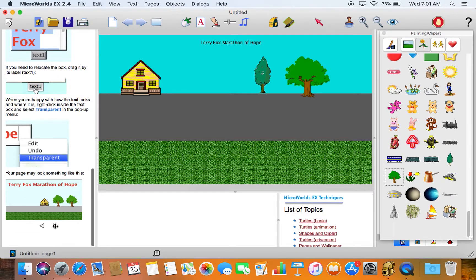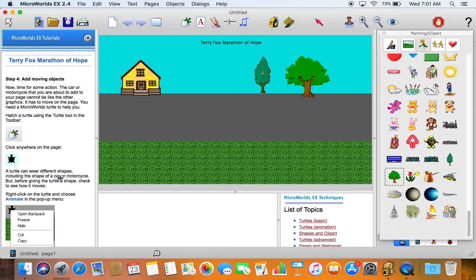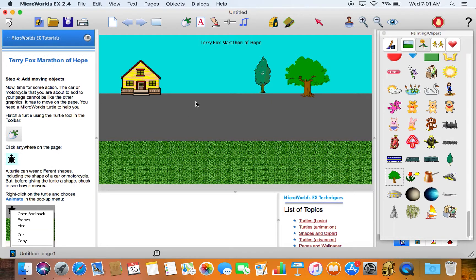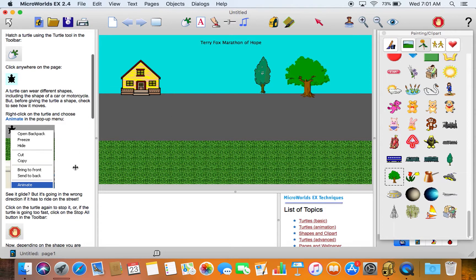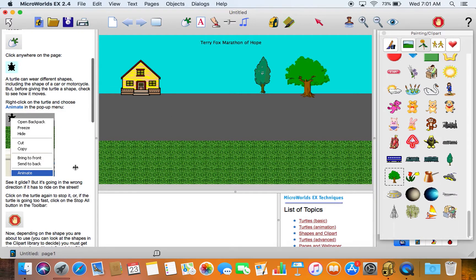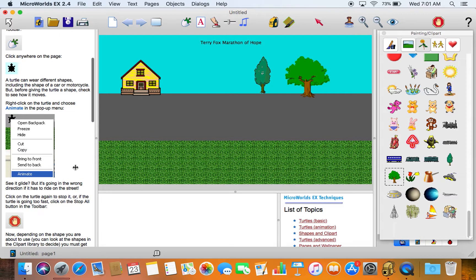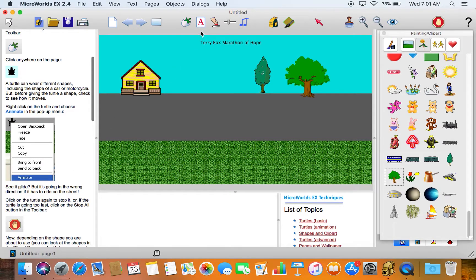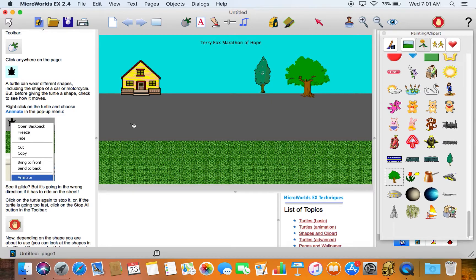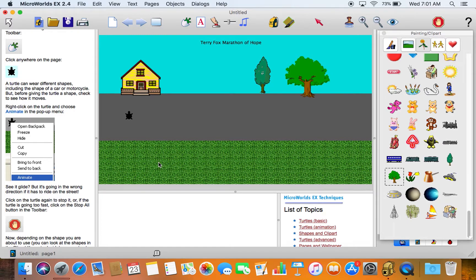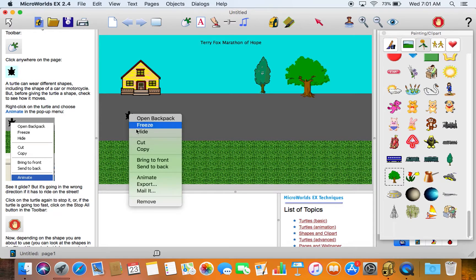We'll go to the next tutorial page: add moving objects. This is the interesting part, this gets into more of the programming now. So we'll use what's called this turtle here. We'll hatch a turtle, click on it. Now it's just a turtle right now, but that's okay, it can wear different shapes and we'll have a look at that in a minute. When we right click we can animate it.